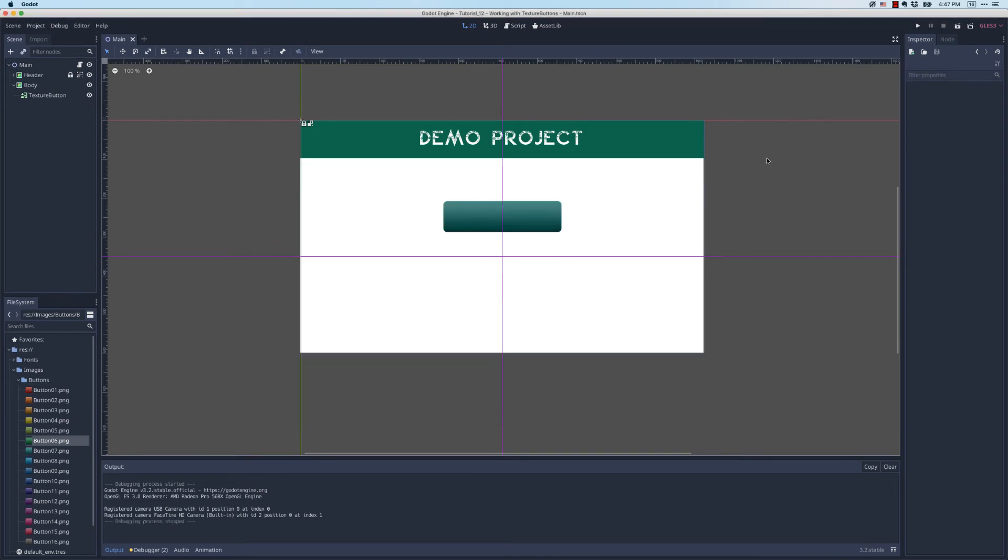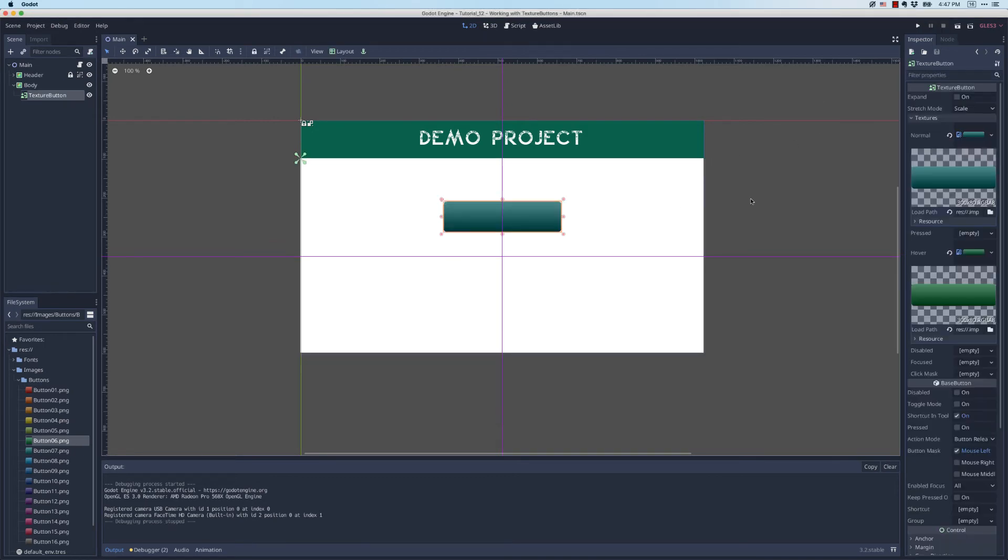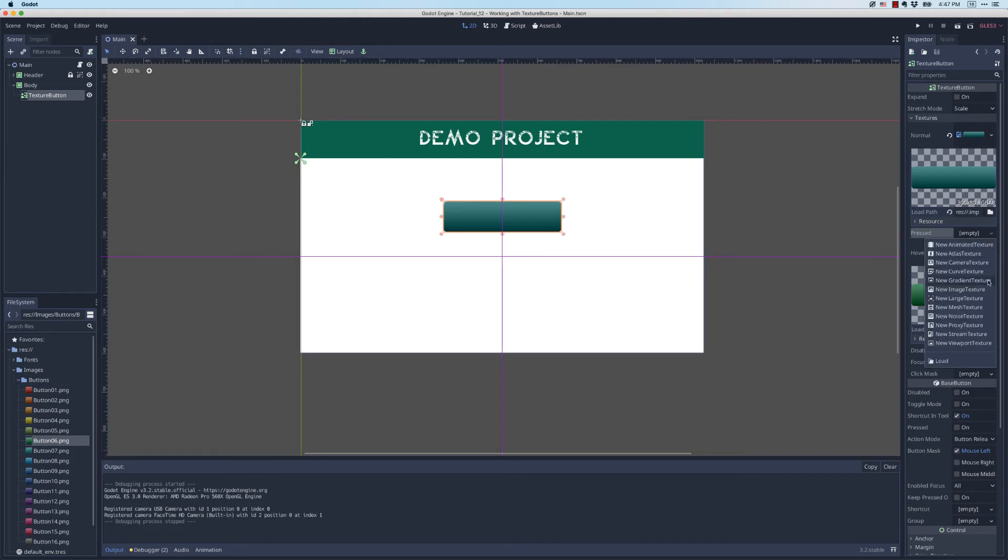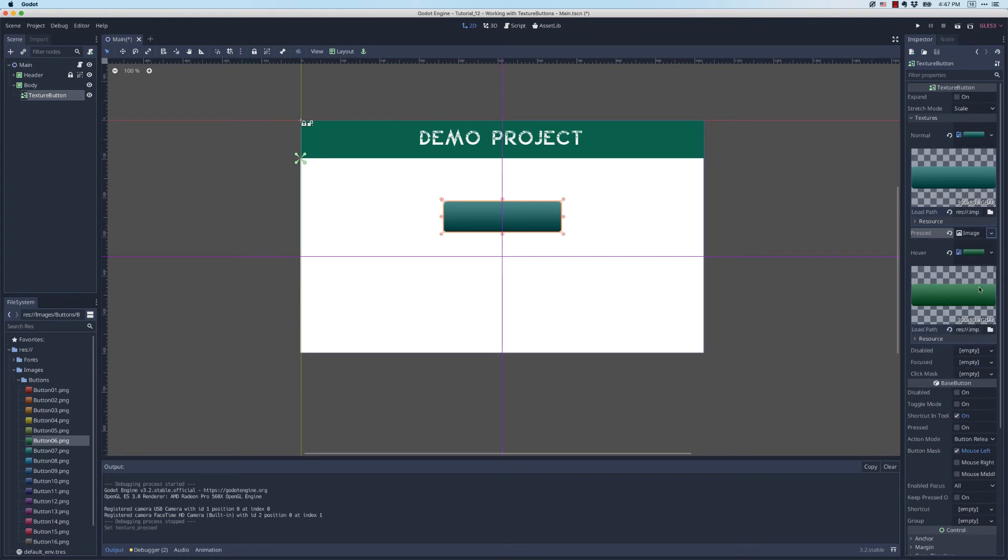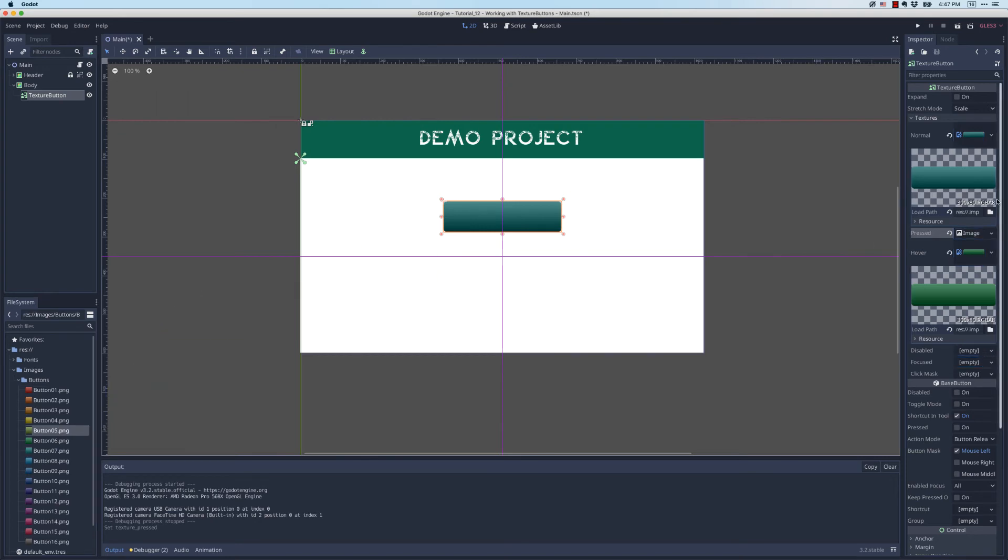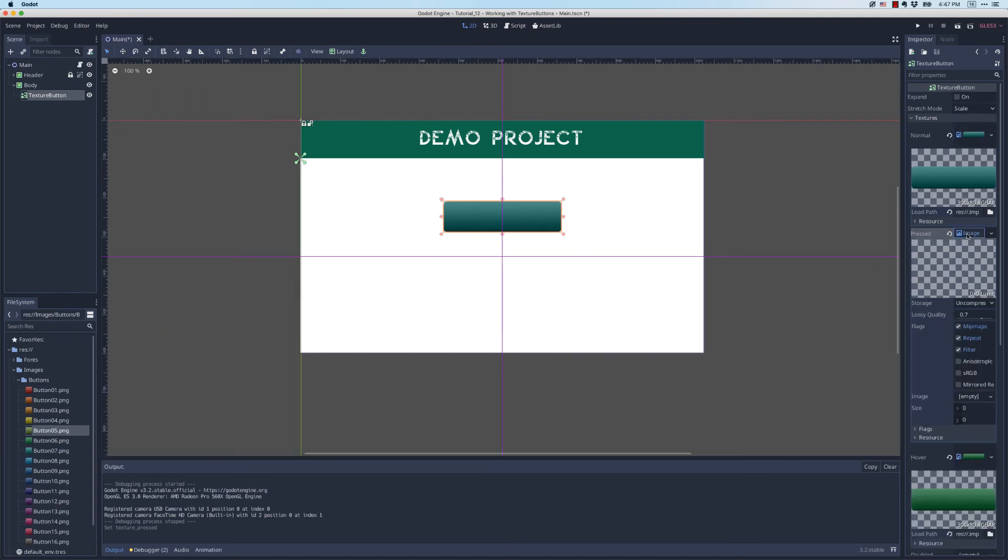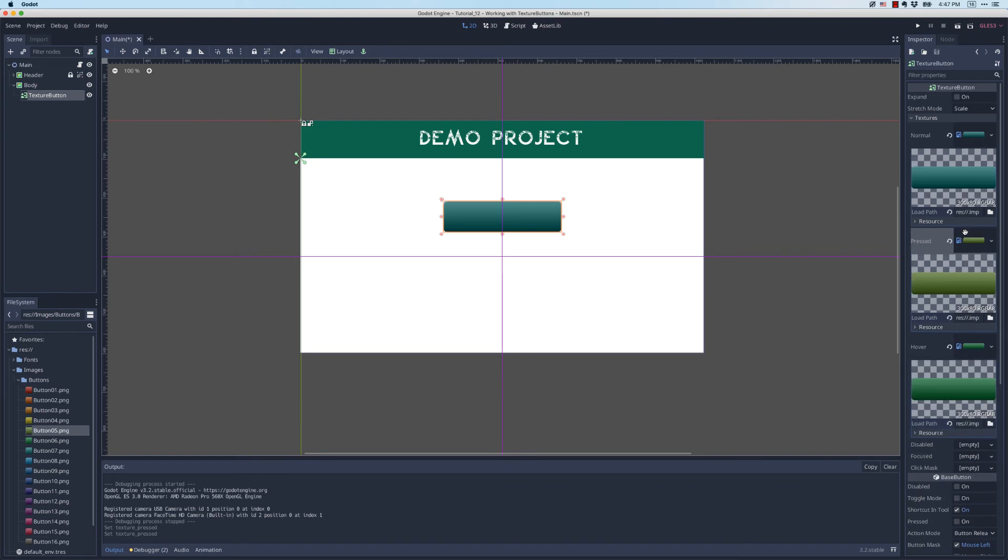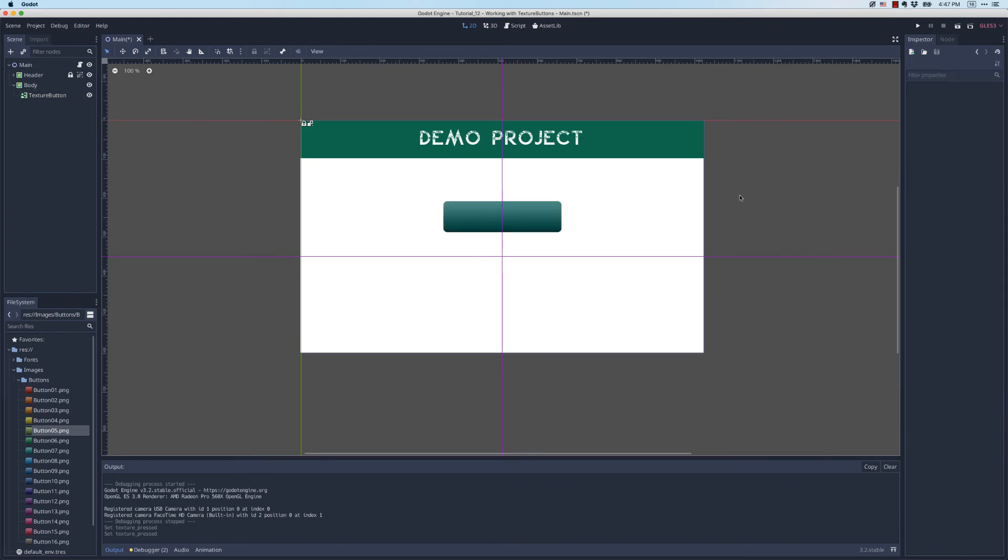We probably need one more state, which is when the user presses it. When they click on it, what's going to happen. That's called the pressed state. So I'm going to drop this down again and include an image texture and I'll use button five. First I have to expand this. Now I can drag and drop five over and set it in there. I'm going to save and run.